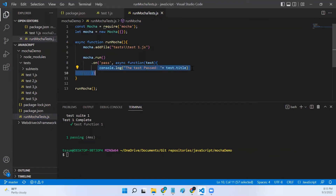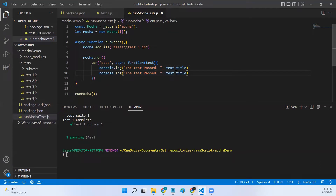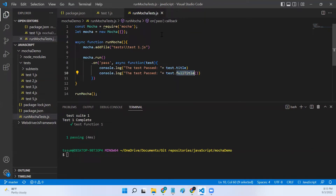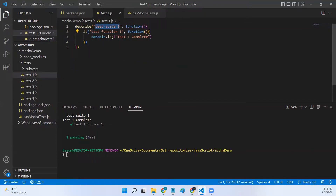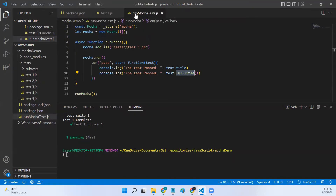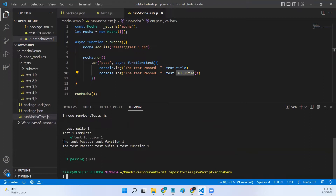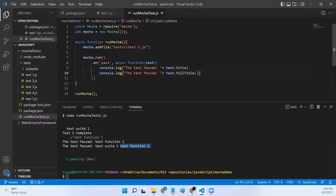If you want the full title you can use test.fullTitle(). The difference is: the title attribute returns just the it-block name — in my case 'test function one' — whereas fullTitle() gives the describe name followed by the it name, combining both. Let me run this and show you. You can see additional lines printed: 'test pass test function one', and 'test pass test suite one test function one', which is the full title.